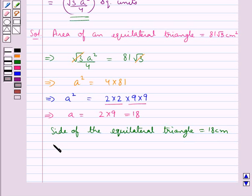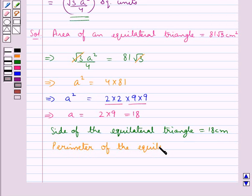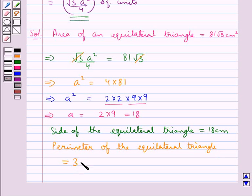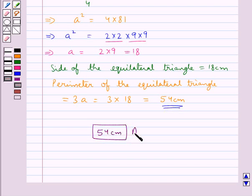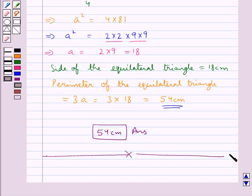So we get the perimeter of the equilateral triangle is equal to 3a, that is equal to 3 into 18, equal to 54 centimetres. So this is our final answer: 54 centimetres is the perimeter of the equilateral triangle. This completes the session; hope you have understood the solution for this question.